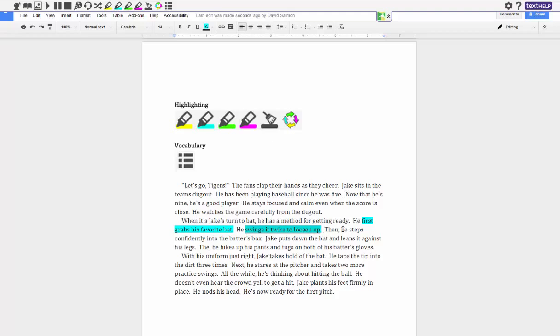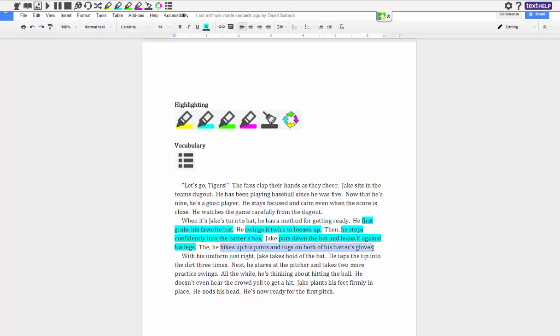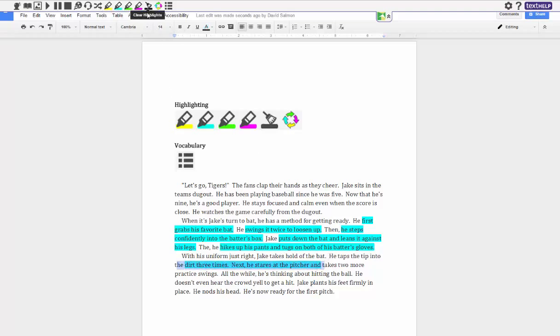Steps confidently into the batter's box. Then he puts the bat down and leans it against his legs. And then he hikes up his pants and puts on, or sorry, tugs on both of his gloves. Anyways I go through all these. If you accidentally highlight something, let's say I highlight this, I can always go back and go over it and I can use the little broom here and delete that highlight. All right so now he takes a hold of the bat and I'll just do one more, he taps it into the dirt three times.